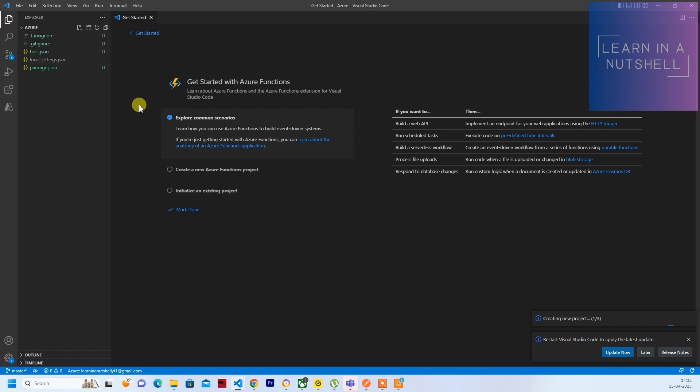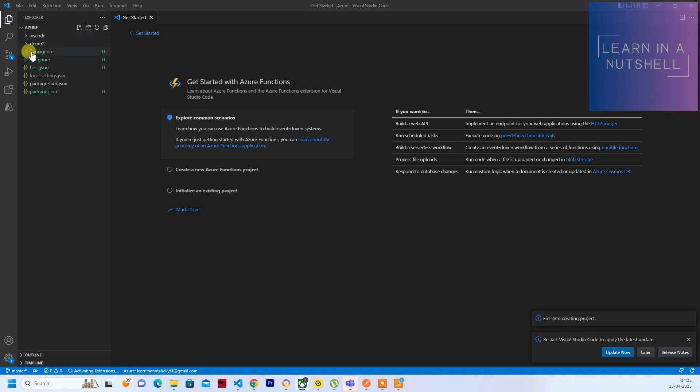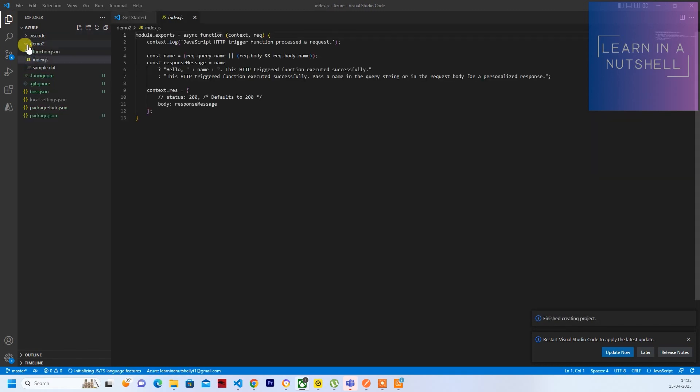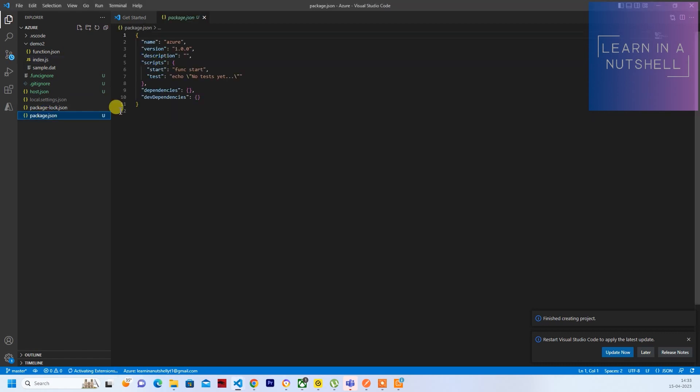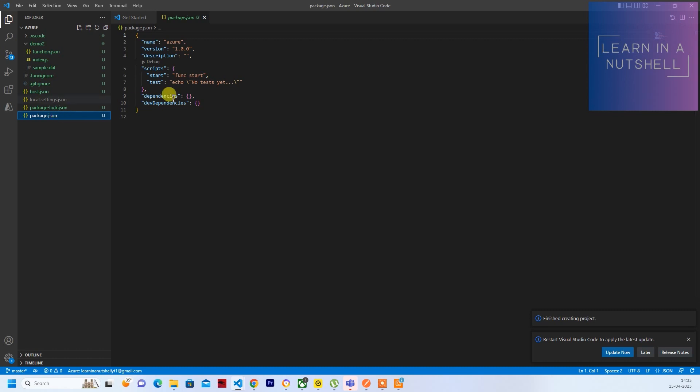And so once everything goes well, then you should start seeing a folder called demo2 and all the necessary files. So package.json is the one which will initialize it as a Node.js project. You can add all the npm, all the dependencies whichever is required for your project here.